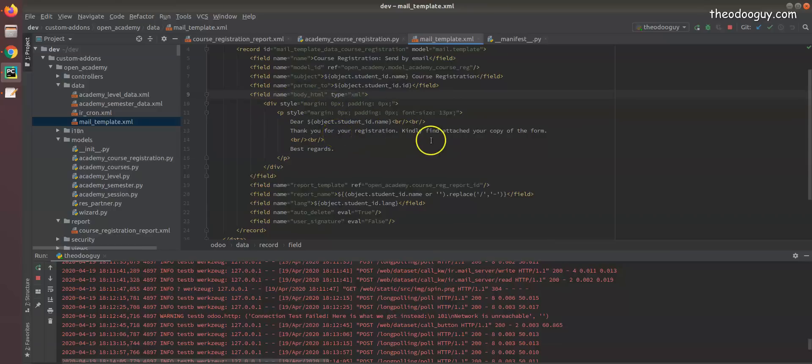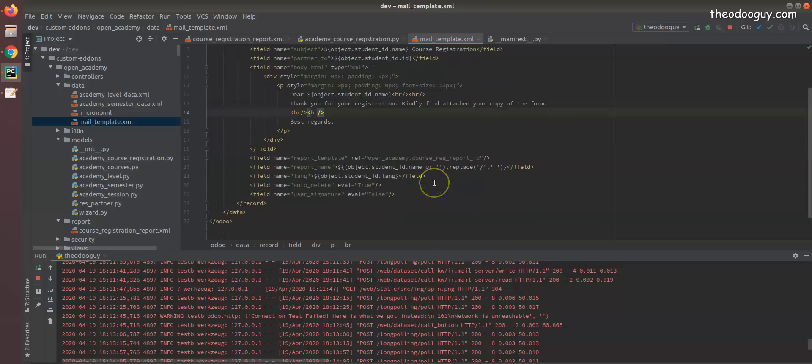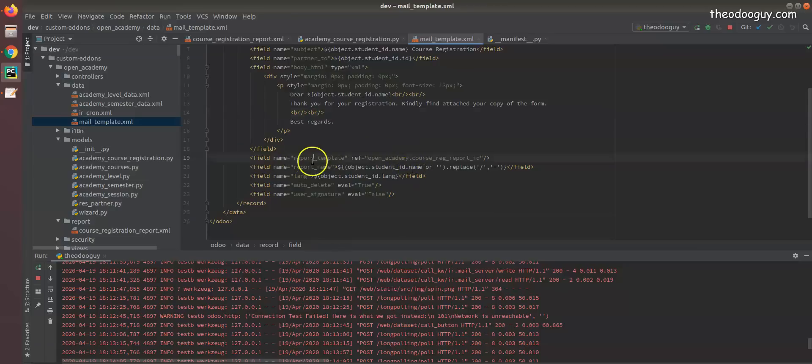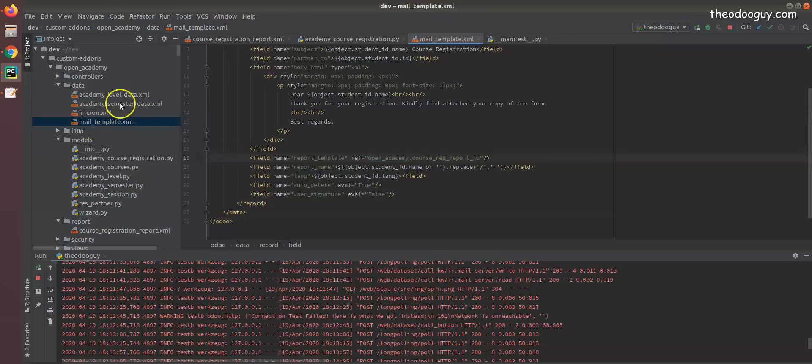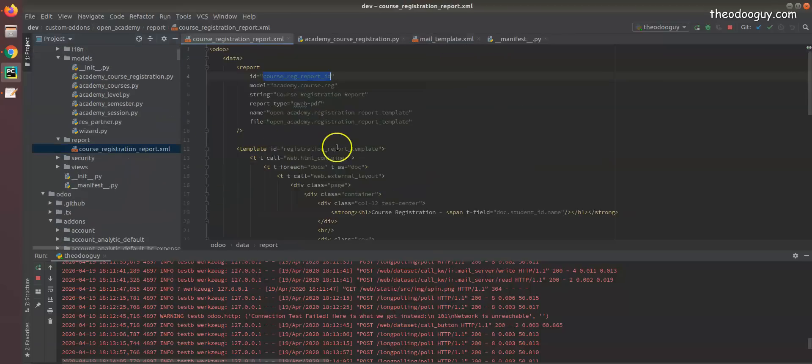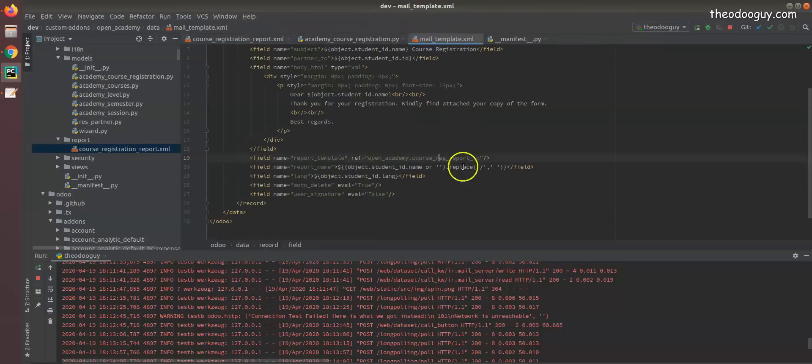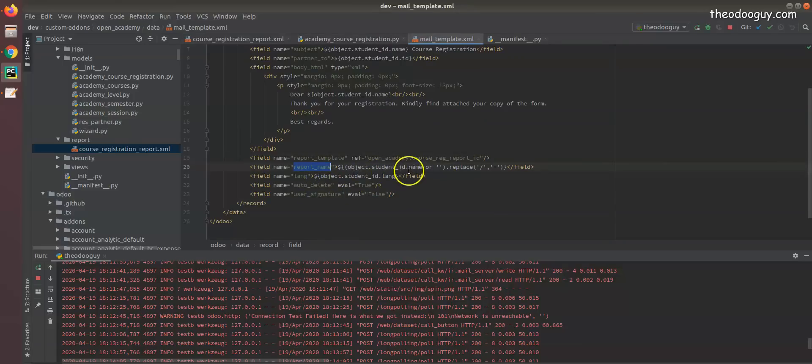Inside this template, we decided we want to add our course registration file we were printing. We want to add this to our template, so we have what we call the report template. We reference it and say the name of our module dot the report ID, which is course registration report ID.